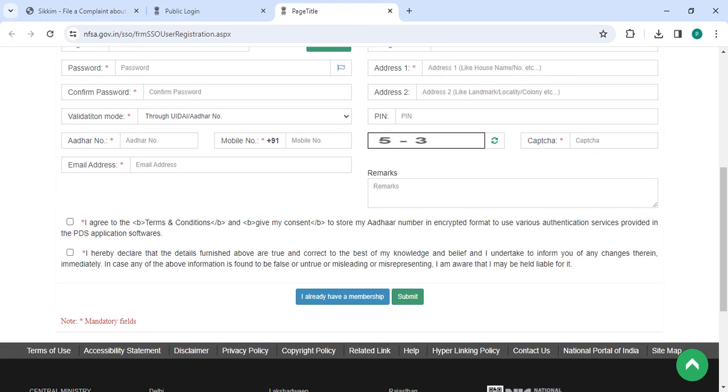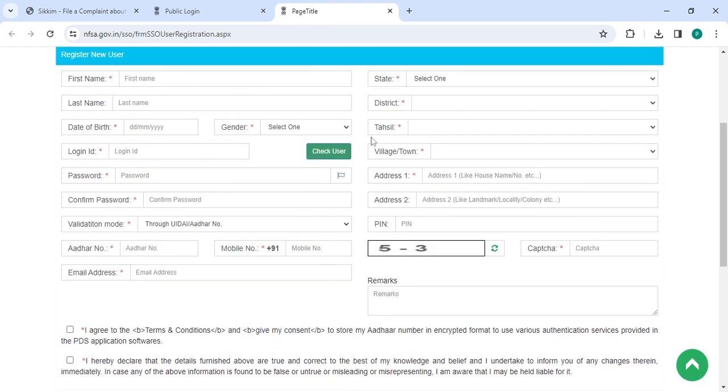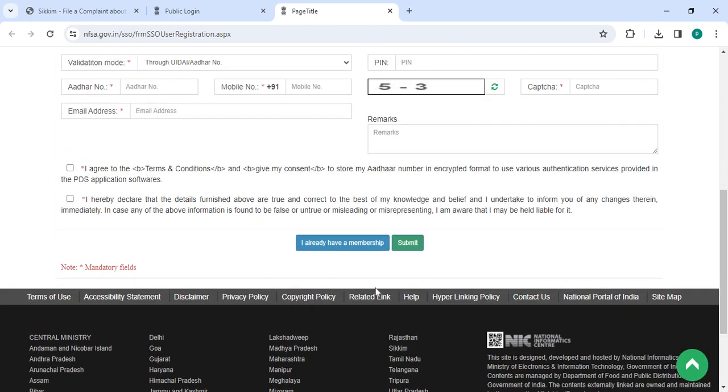Enter the remarks and click on I agree to the Terms and Conditions and I hereby declare that the details furnished above are true and correct. Once you enter all the details, please click the Submit button.